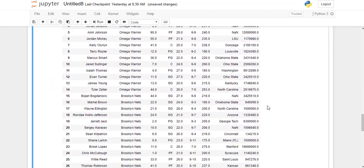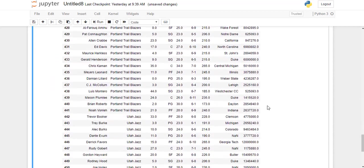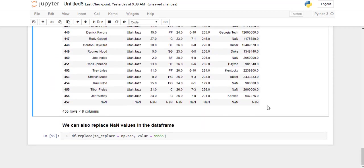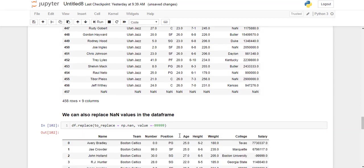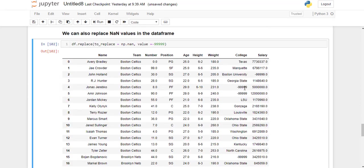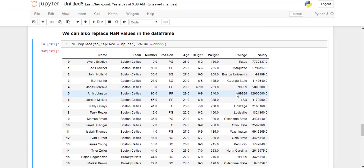We can also replace NA values in our dataframe using replace function. We are going to replace all the NA values in our dataframe by minus 99,999. I'm just going to go ahead and run this line. As you can see in the output, all the NA values have been successfully replaced by the passed value in the dataframe.